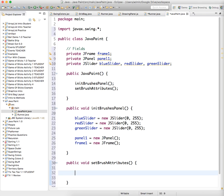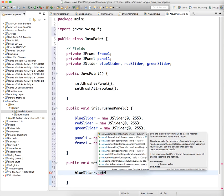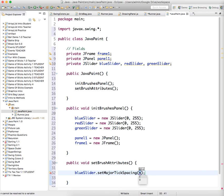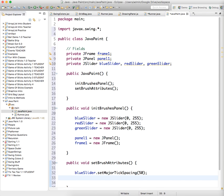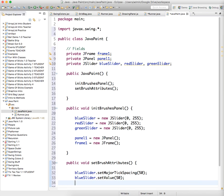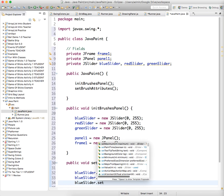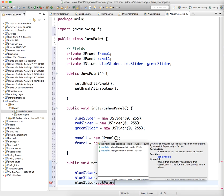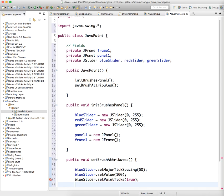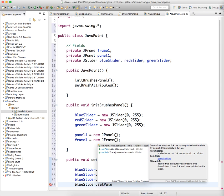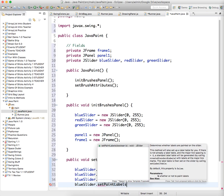And now we need to define some of their attributes. So we're going to say, let's do the sliders first. Blue slider dot set major tick spacing. And we're just, these are set to 50, which is a good starting value. We'll do all the blue slider values. Blue slider dot set value. And we'll start it at 100. Blue slider dot set paint ticks true. Blue slider dot set paint labels true.